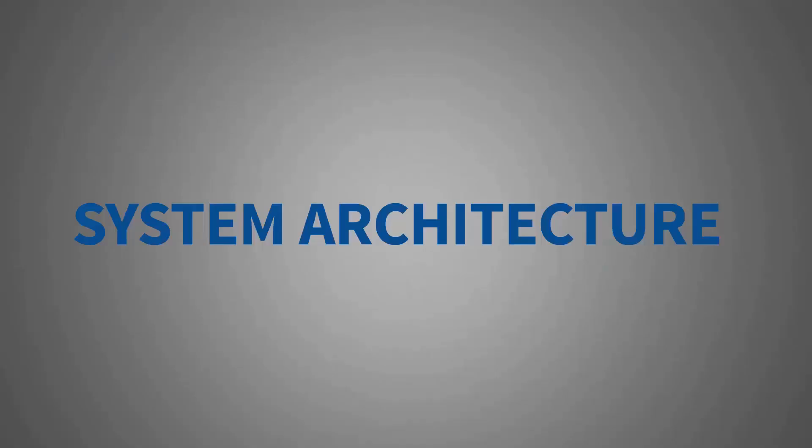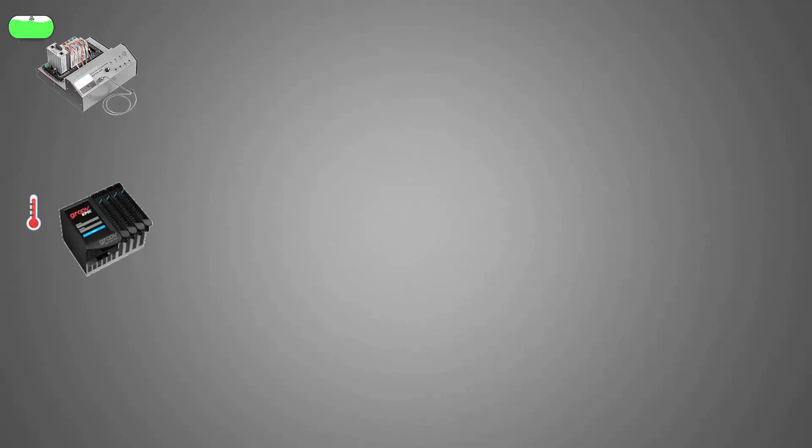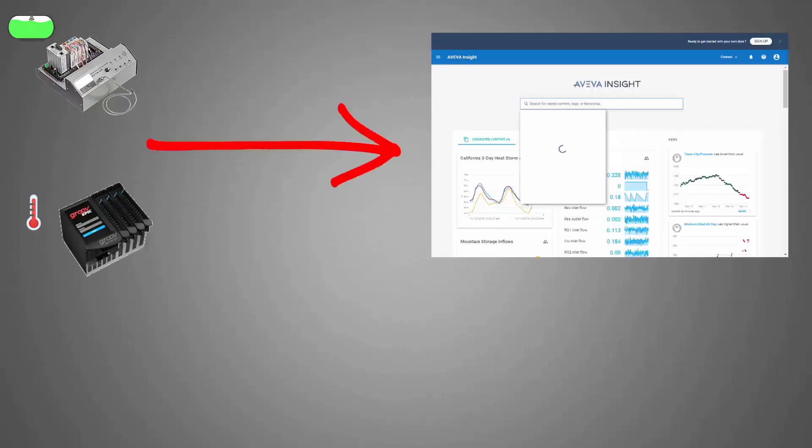So this is the architecture that I'm using in this demo. I've got a Groov EPIC controller that is generating temperature sensor data on one of its modules, and I've got a legacy PAC controller that is generating fuel level data simulated by a potentiometer analog input. What I want to do is collect this telemetry data and send it to the AVEVA Insight cloud-based analytics platform.